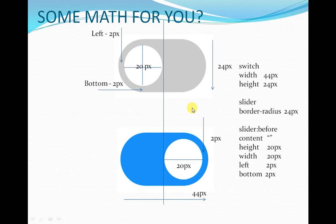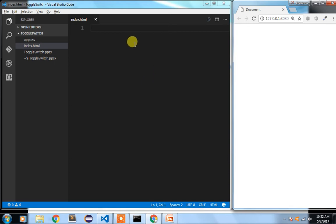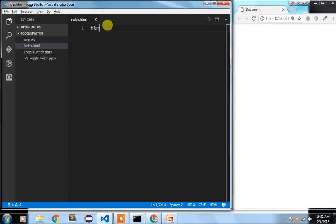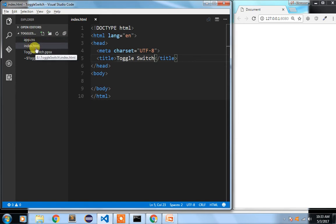Now I am going to take you further by creating the entire code to build a toggle switch. I have taken this reference from W3Schools. I am using Visual Studio Code for development and here is my browser so you can see the real-time effect of the code I am going to write. First I will write our markup. This is my directory structure — I have an app.css and an index.html file. I am going to link my app.css first.